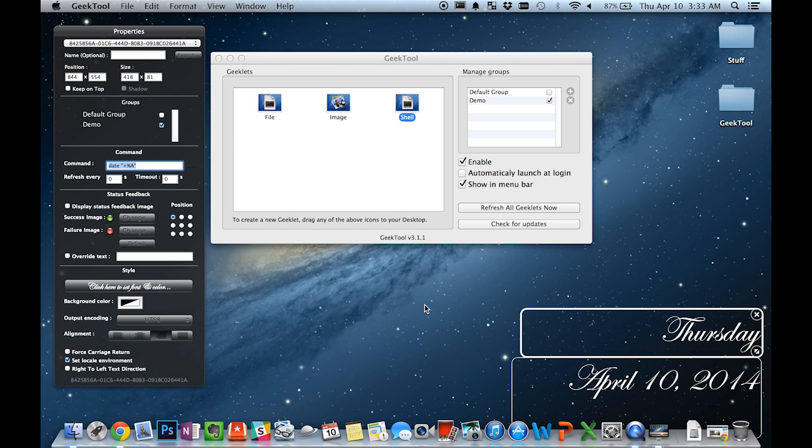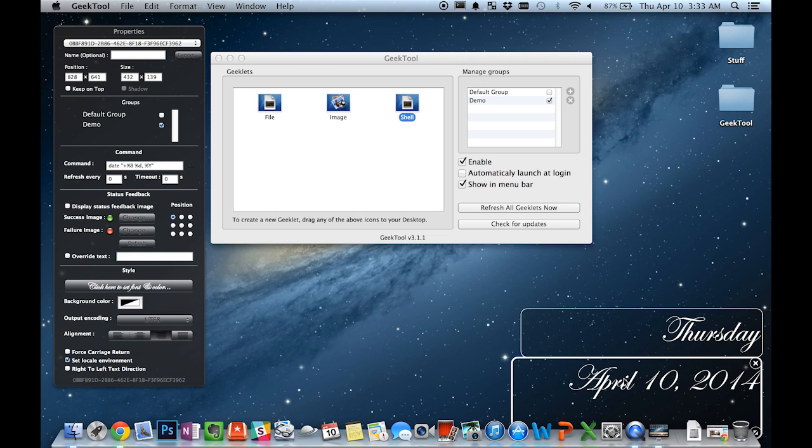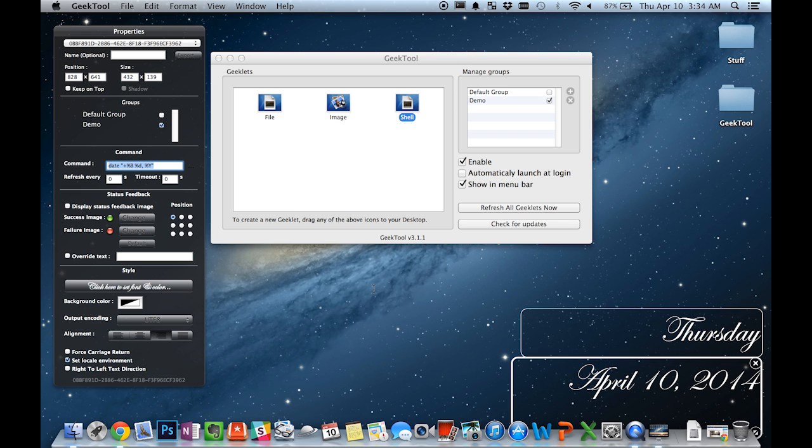Which is important because without that variable it would just display a string for the date which had all sorts of different values in different places. And it's not that appealing to look at. It has this command to display the date in month, day, year format.